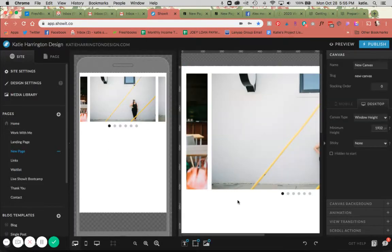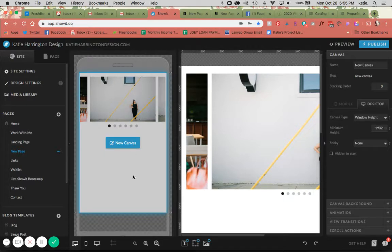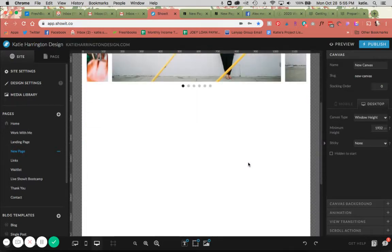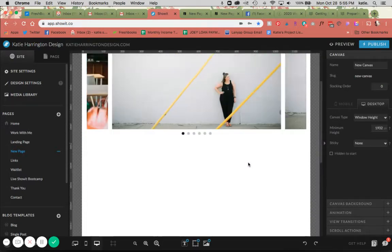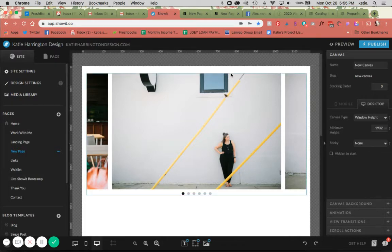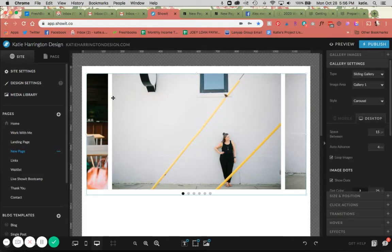And that is all I've got today for galleries. Hit subscribe or like down in the corner, and I will see you guys next week.